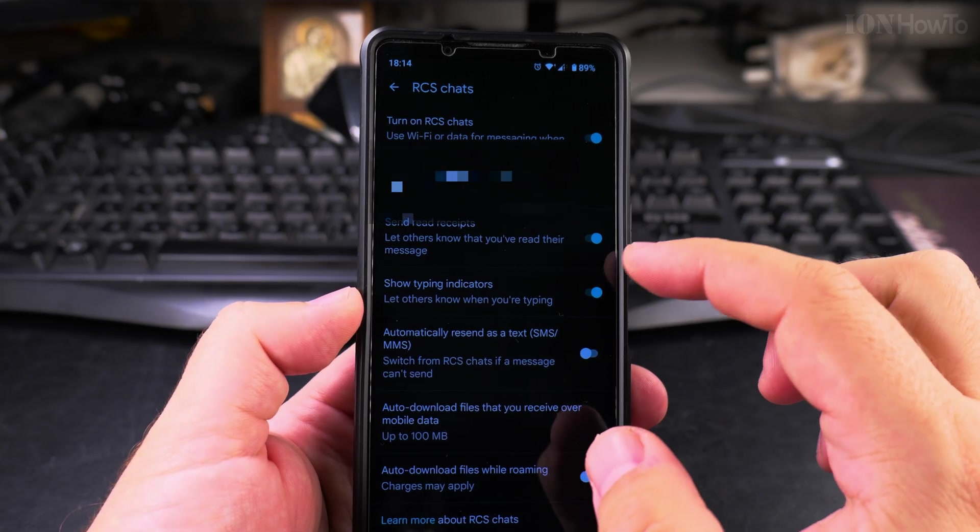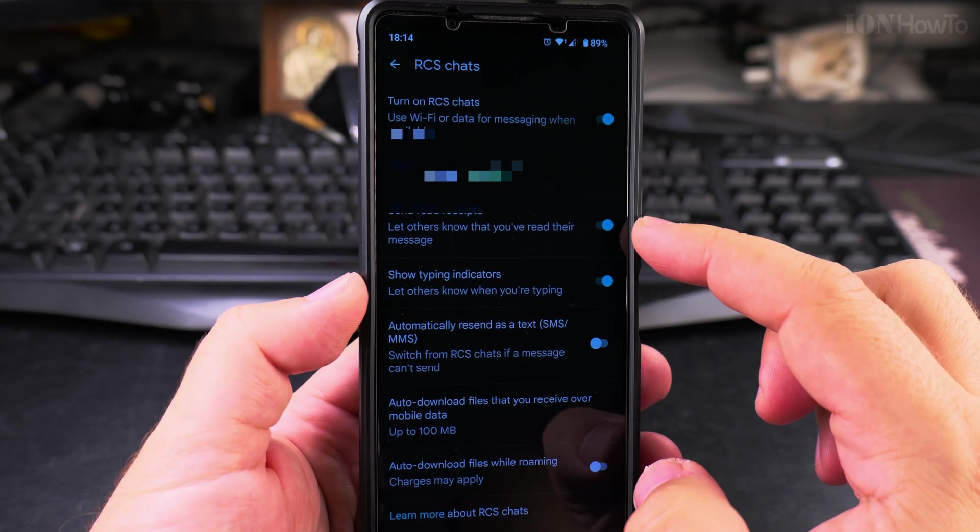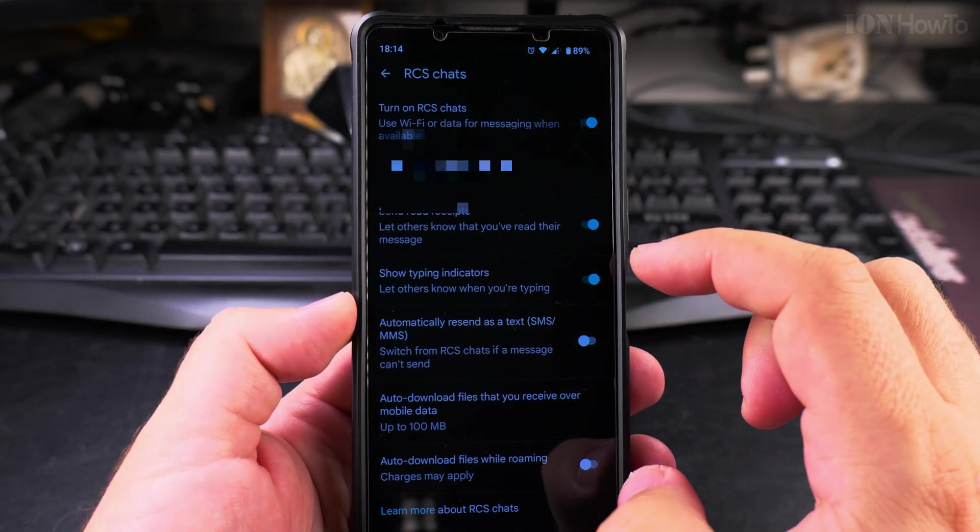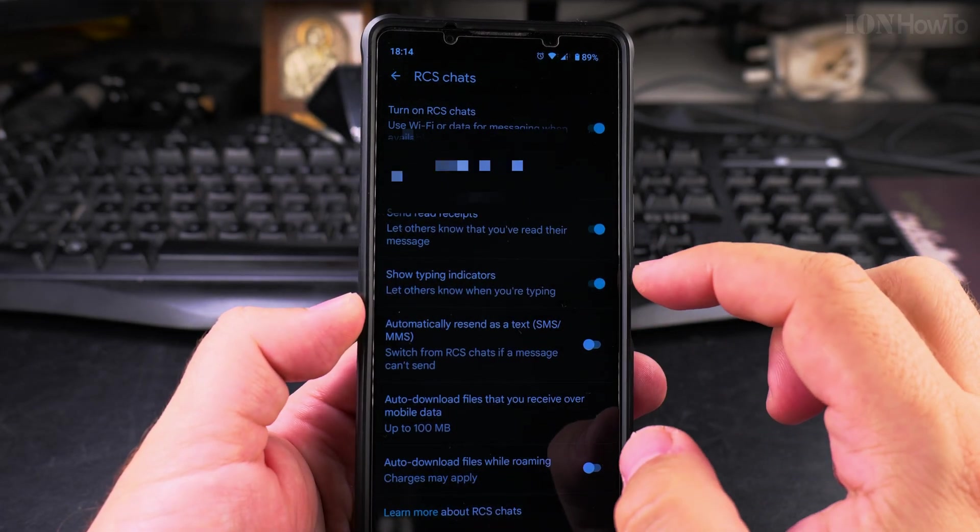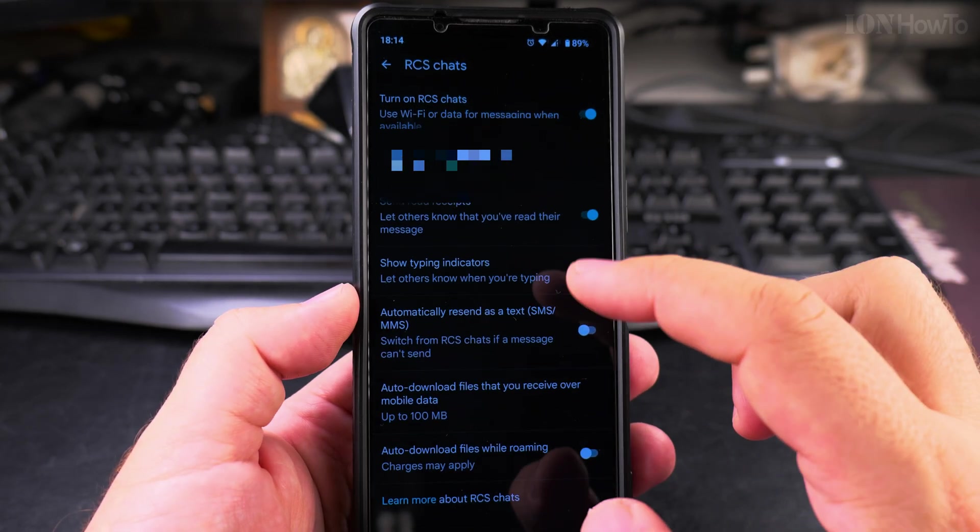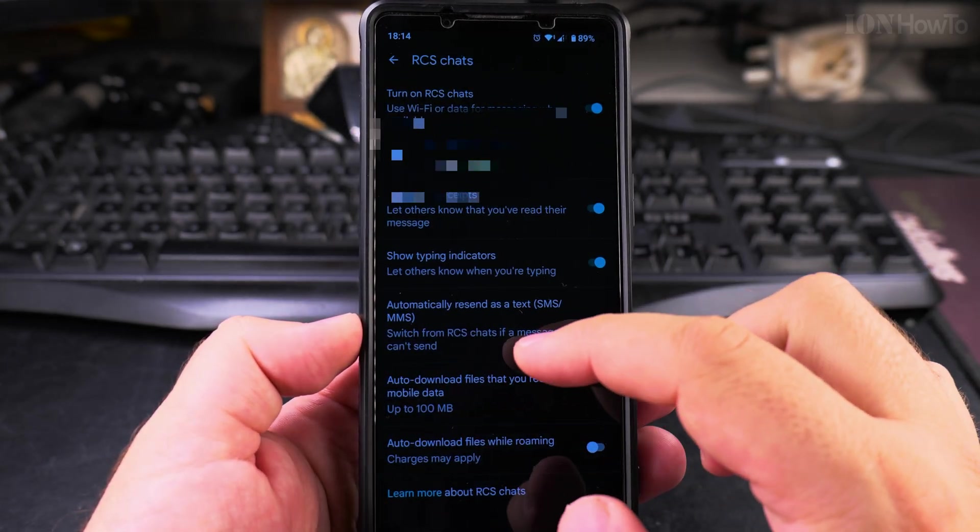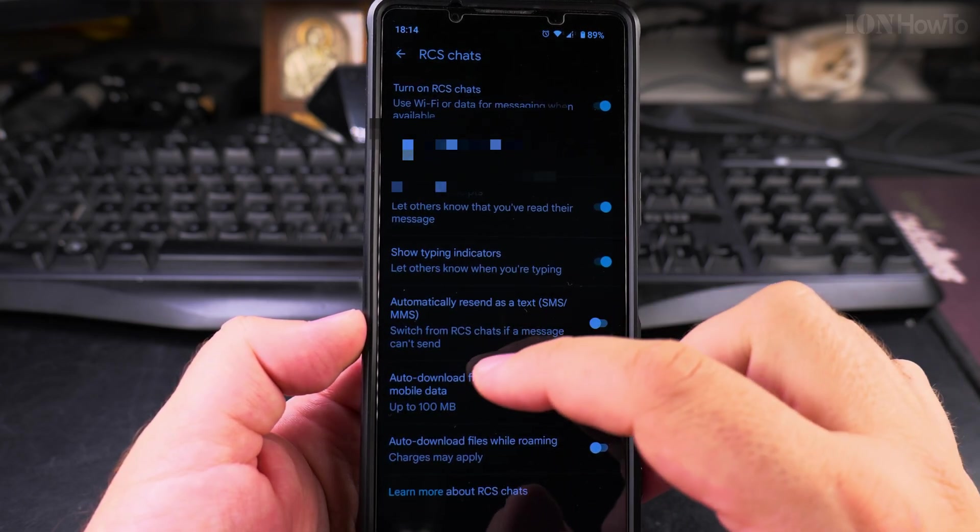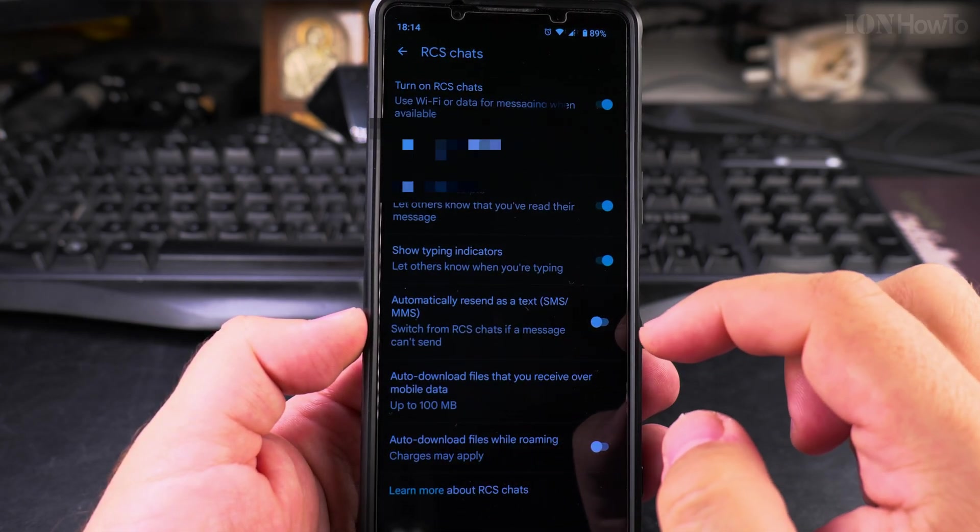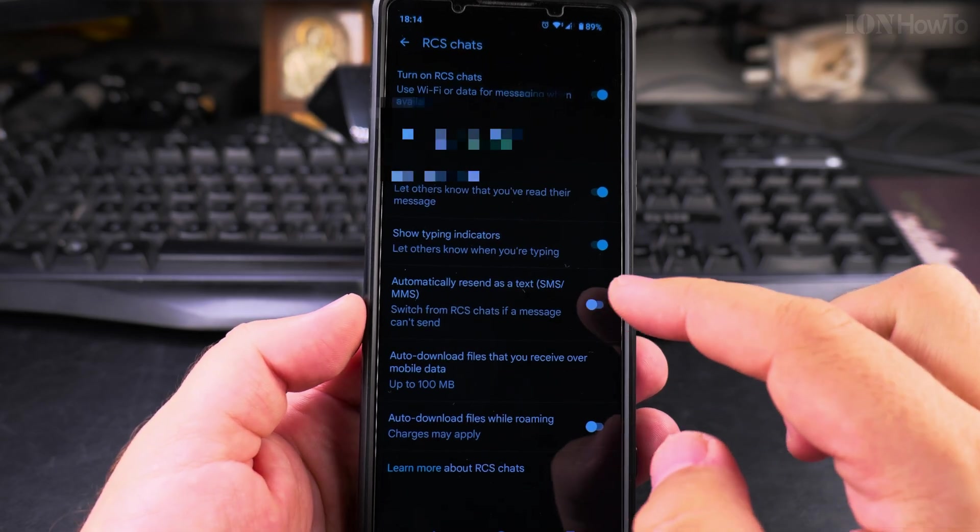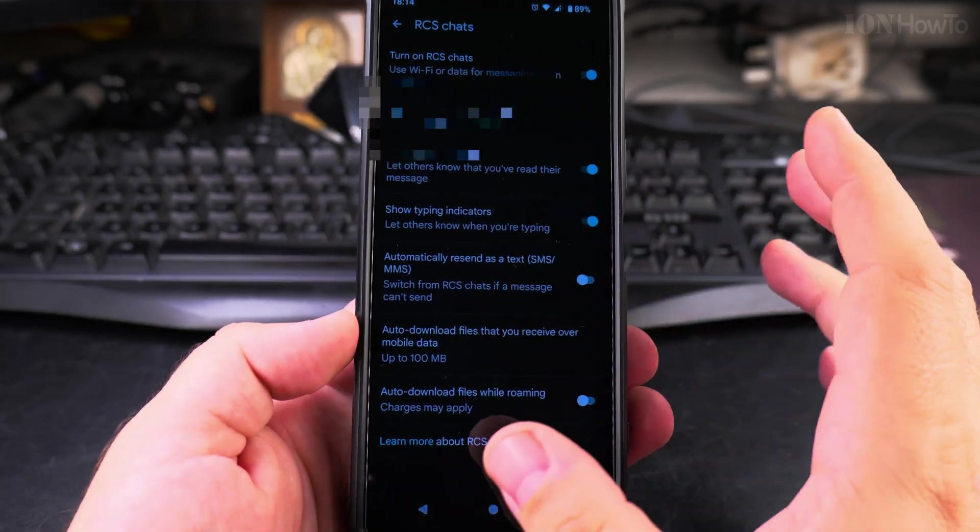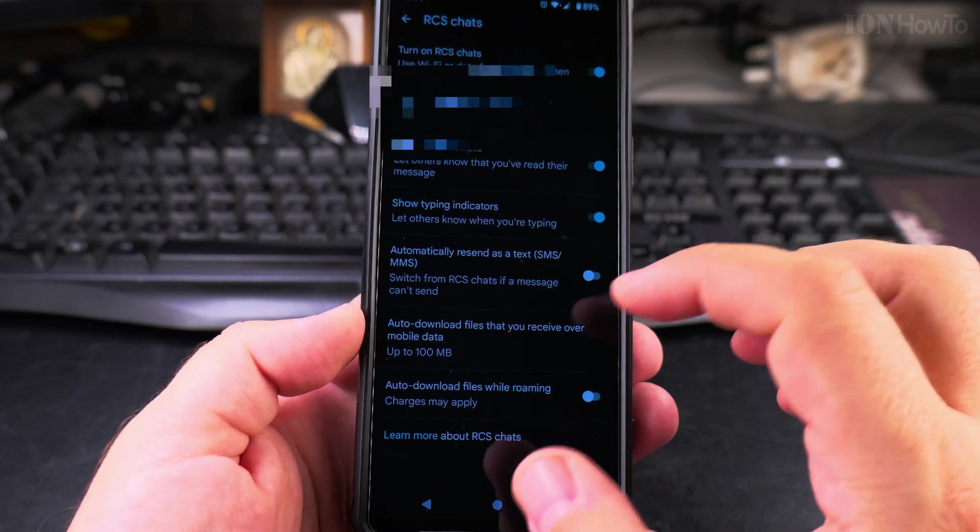These are a few settings for privacy. You can send read receipts or not. I chose to send read receipts. Show typing indicators, so if you're typing a message, the other person will see that you're typing so they know that you're going to send them a message. And automatically send as a text—switch from RCS chat if a message can't be sent. I will leave it off because I want to control if I want to enable it or disable it.